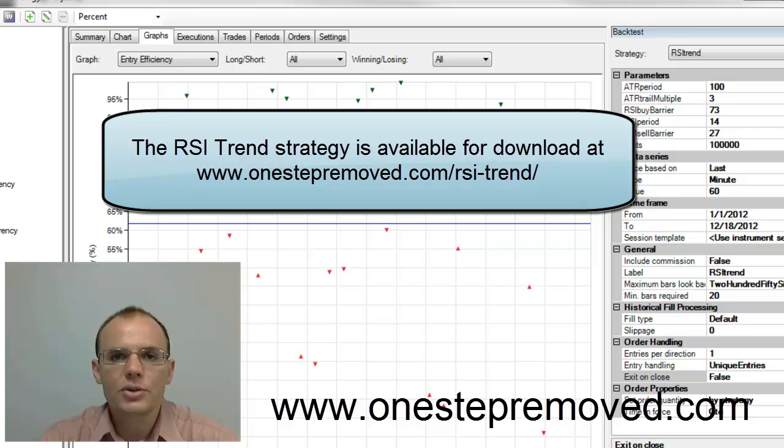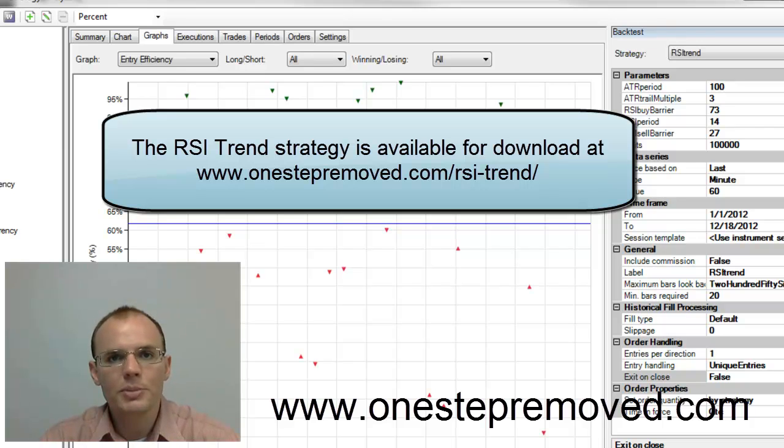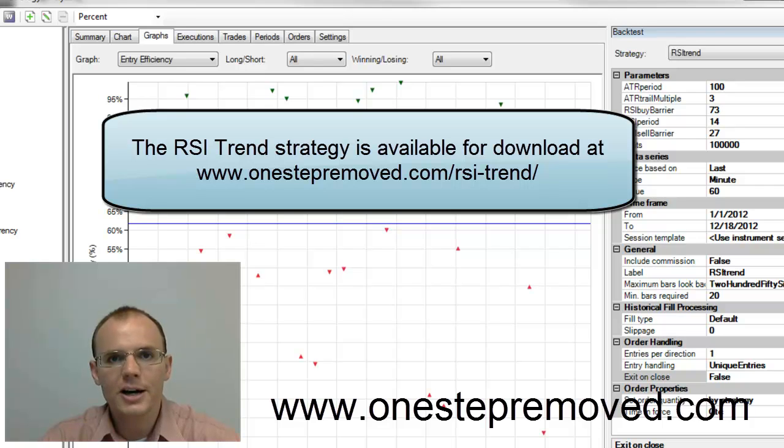If you have any questions on the Strategy Analyzer or NinjaTrader in general, you can reach me at www.onestepremoved.com. My name is Sean Overton. Thank you for listening.